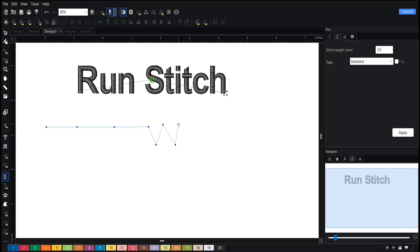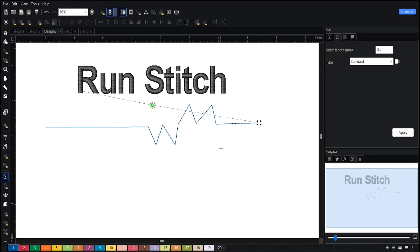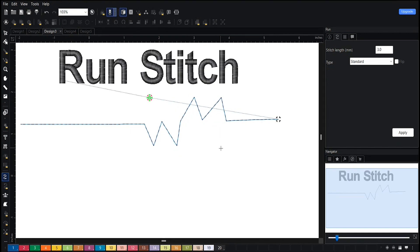Or you can continue with a straight line. Here is the run stitch.